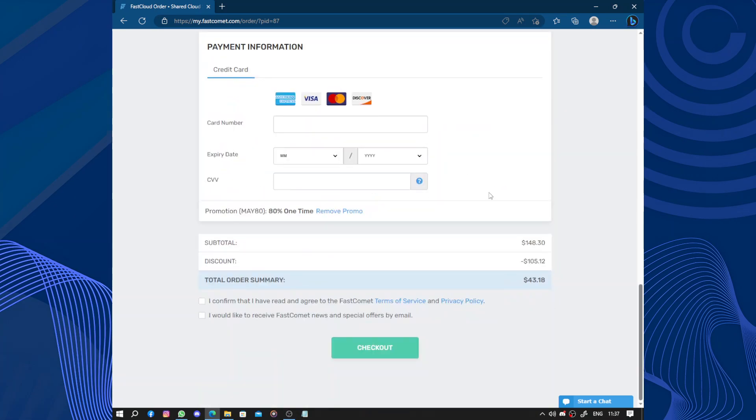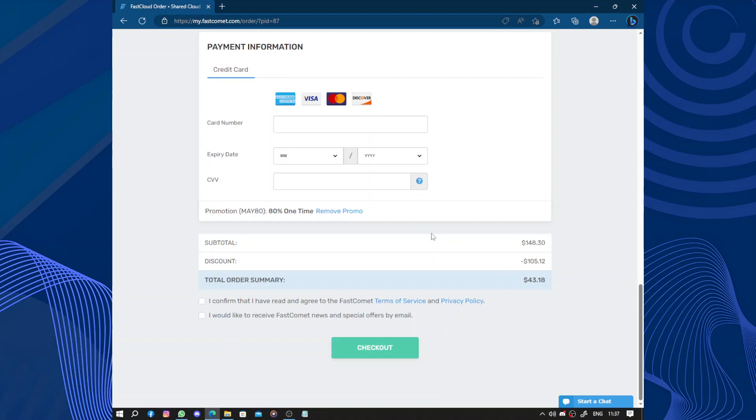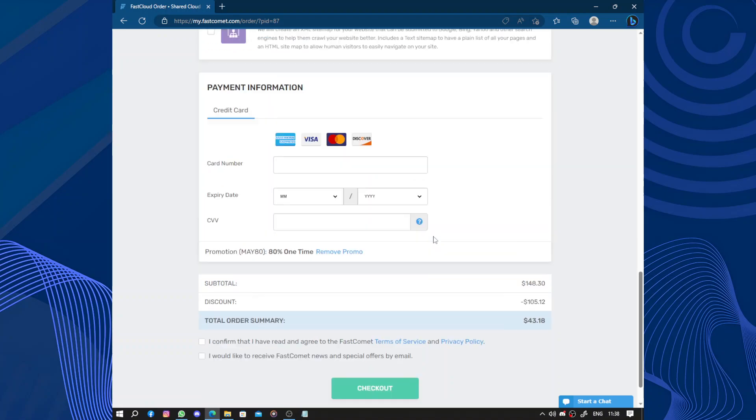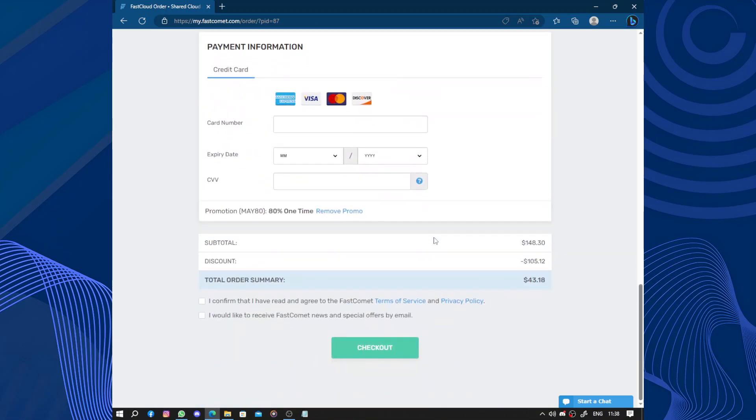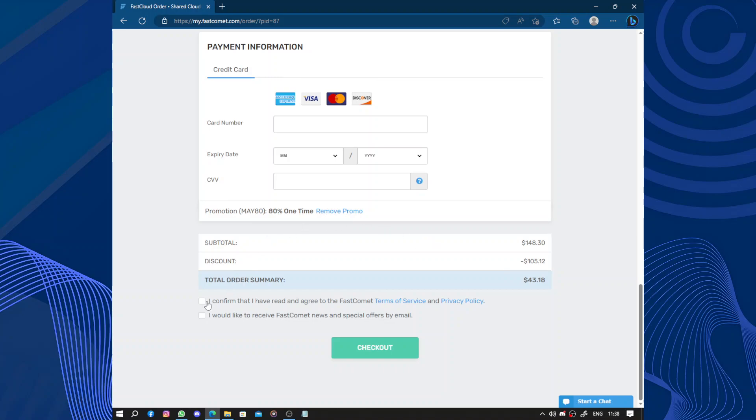So this is how it works. Another aspect that stood out to me is their security measurements. FastComet takes website security seriously and provides free SSL certification, daily backups, and malware scan. This gives me peace of mind knowing that my website will be protected from potential threats.